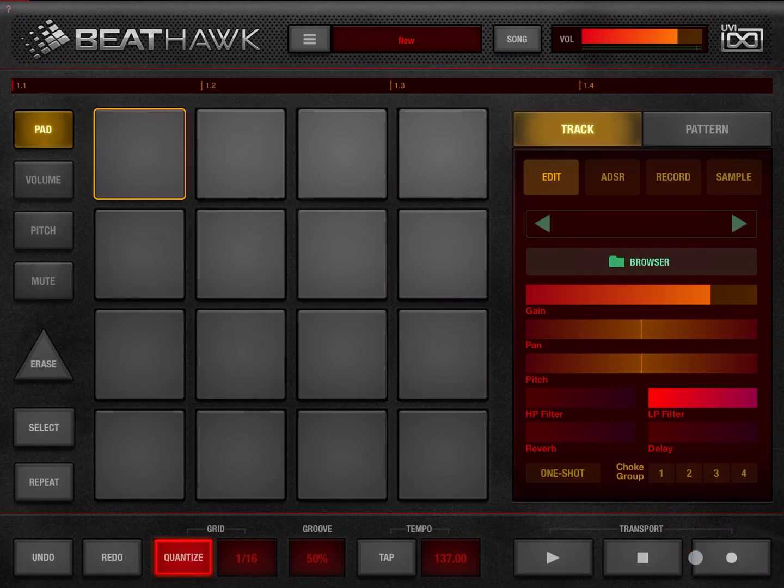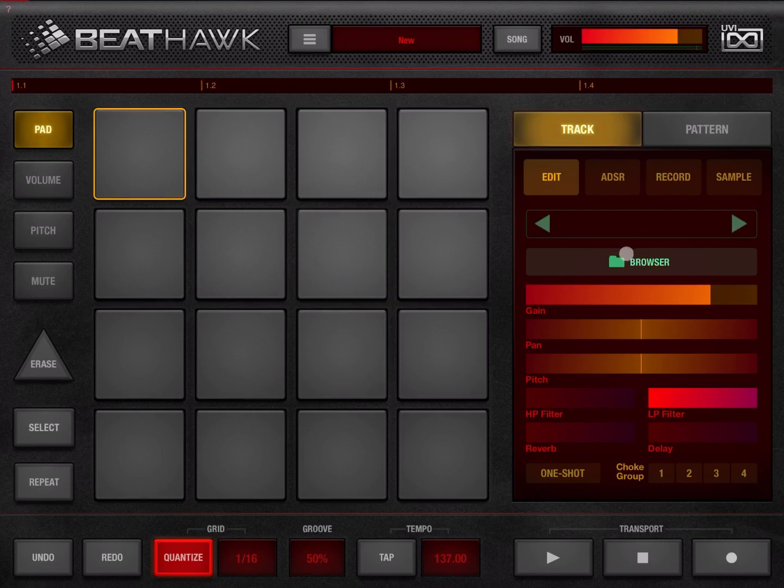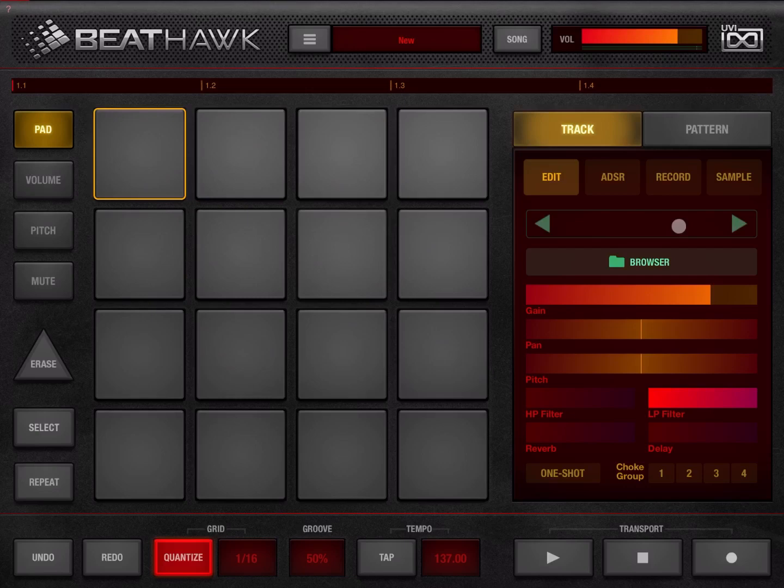So how do you access it first of all? Well you click on a pad and then you have two choices: one, you click on the browser button here, or you can click in this space here where normally it would show the preset, the sample, and the instrument that you have loaded.